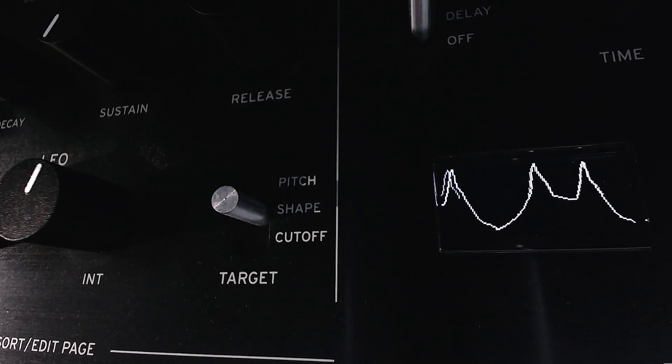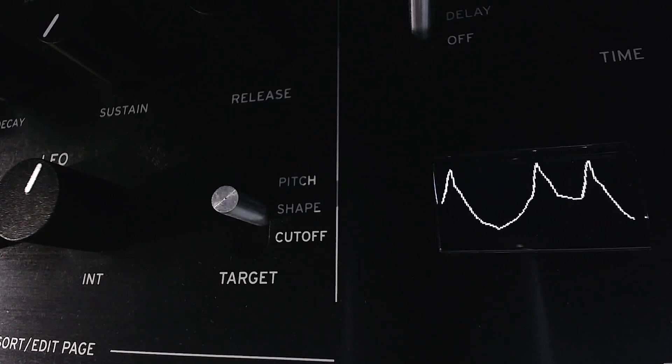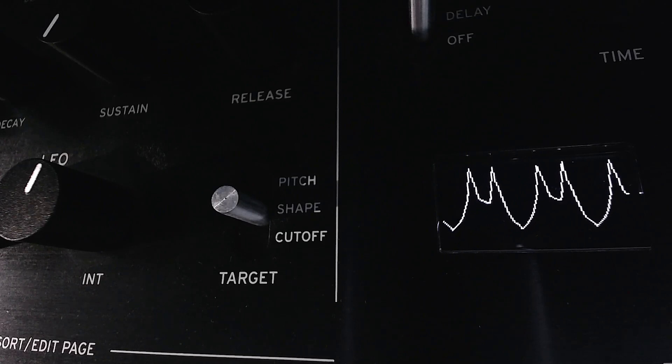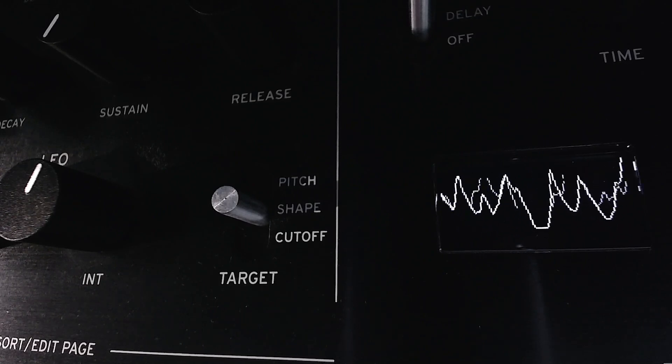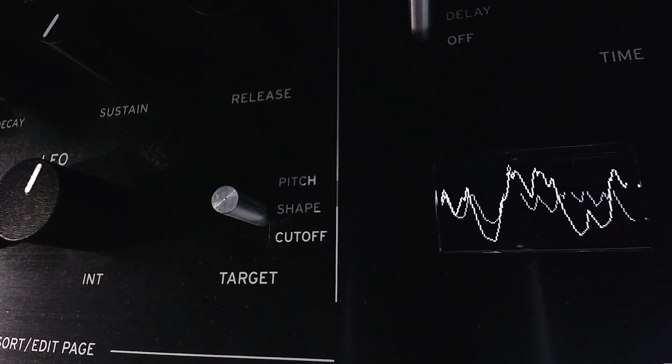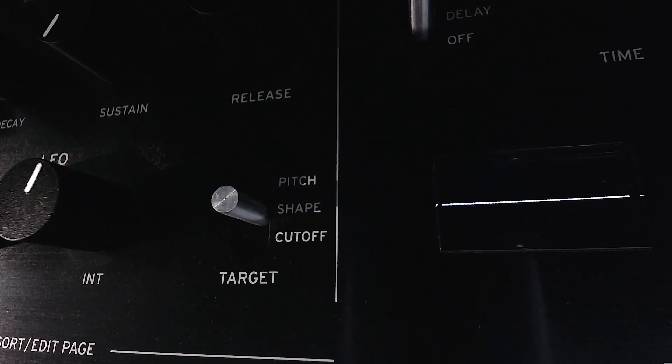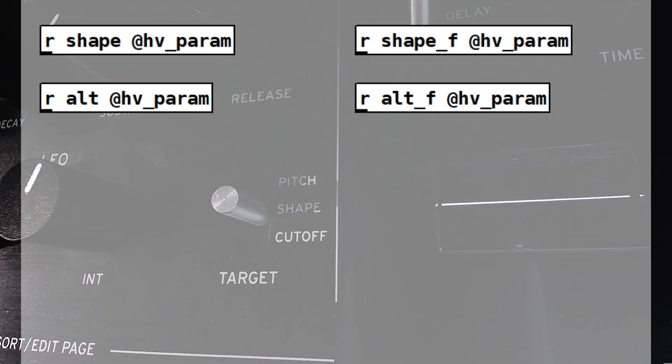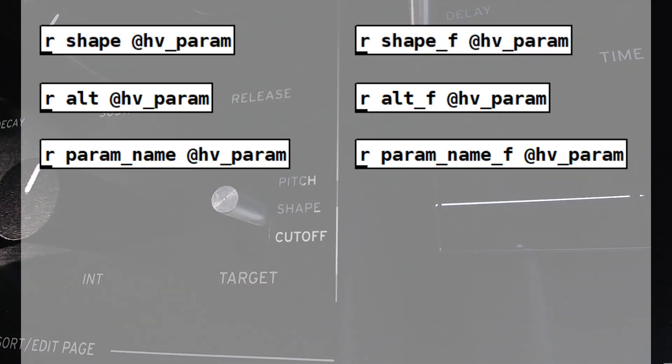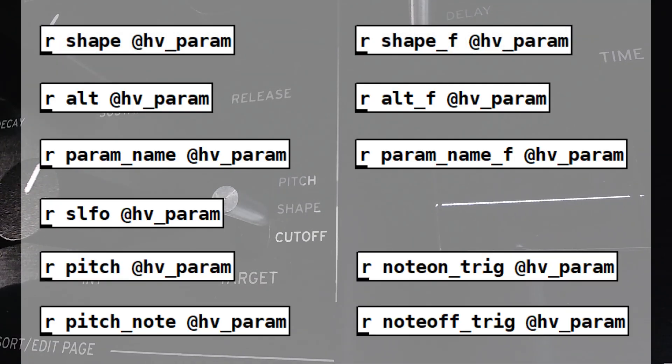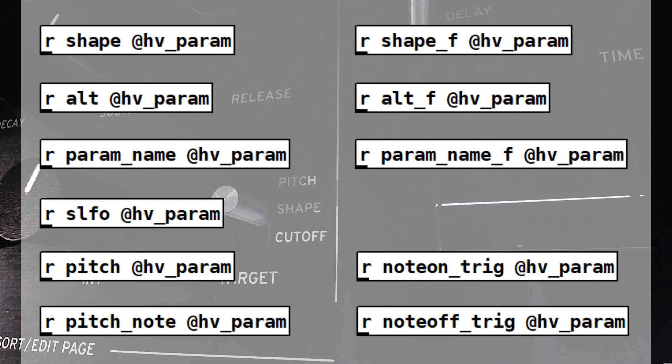And one more thing. You can also use the shape knob or tweak parameters from the synth menu to add variation to the sound. You can even use LFO modulation to create dynamic changes, just like you would with any other oscillator.